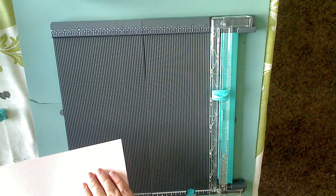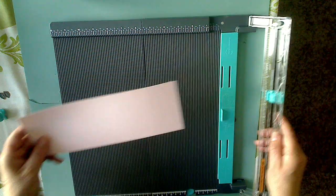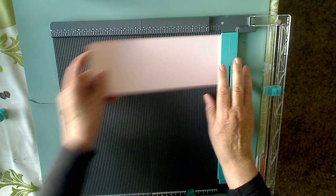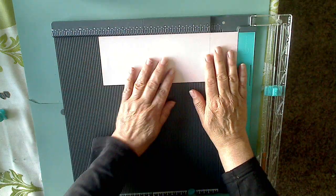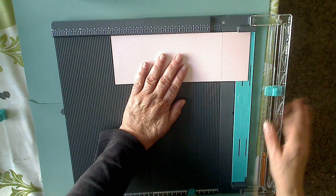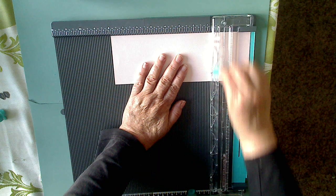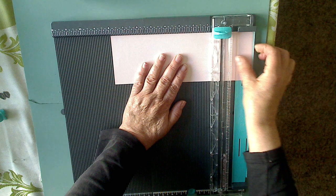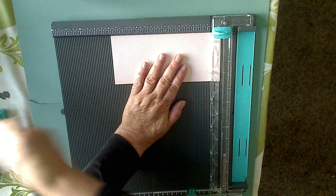You stick your paper in here and you decide how much do you want to cut off. Let's cut this off right here. This acts just like a regular trimmer. You just cut it.